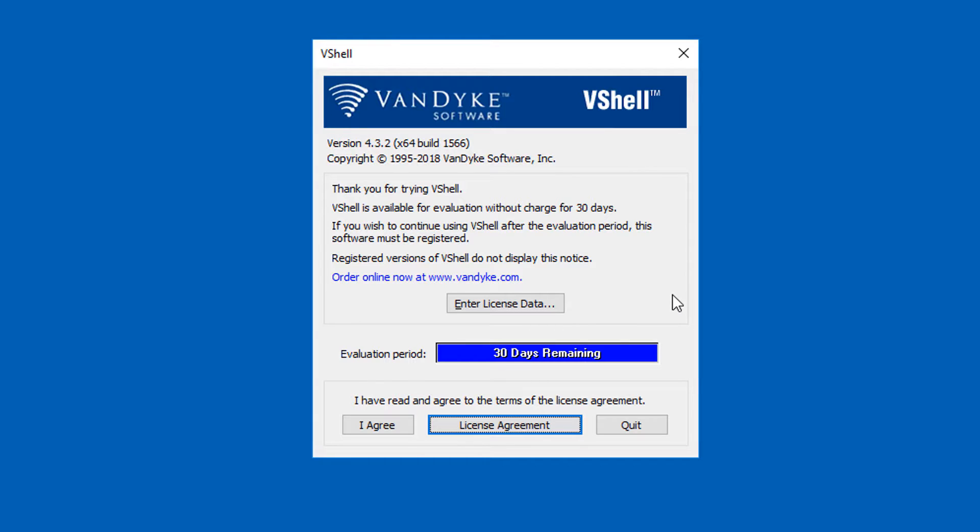If I have already purchased a license, I'll copy all my license data into the clipboard and press this enter license data button to have it automatically register VShell for me.